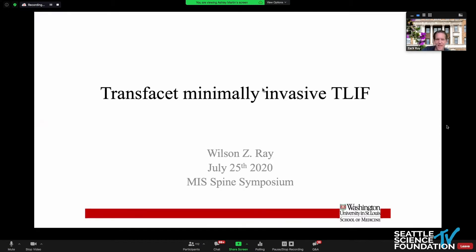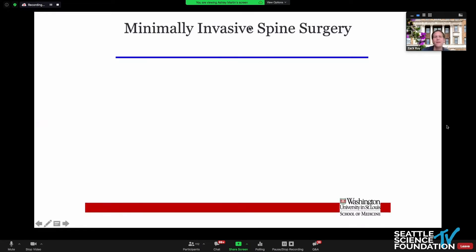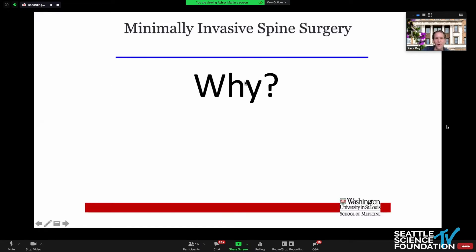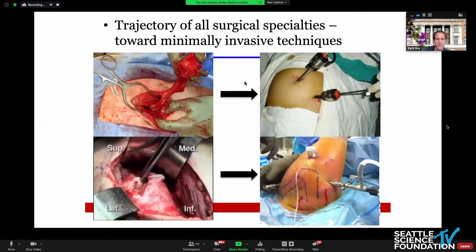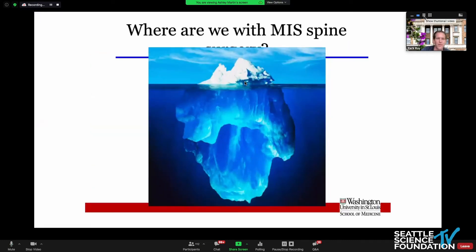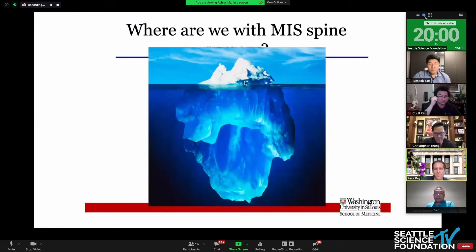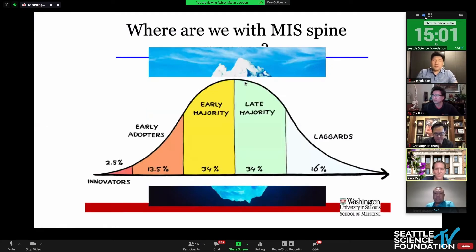It's interesting today because what's really clear is we're all here for the same reason — we've realized it's pretty obvious why we're moving toward MIS. And we're really behind the curve, as has already been discussed with all the other surgical subspecialties. They are all moving toward less invasive approaches. The question really is, why the hell aren't we there with MIS spine? We're still sitting at the tip of the iceberg here.